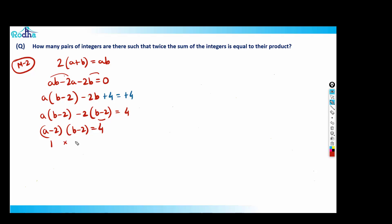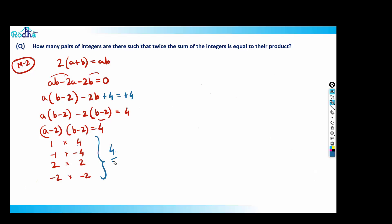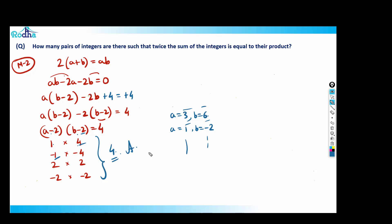Now count the factor pairs of 4: (1)(4), (-1)(-4), (2)(2), (-2)(-2) — that's four pairs. You don't need to compute a and b explicitly; there are clearly four pairs. If you do compute: (a-2, b-2) = (1,4) → (3,6); (-1,-4) → (1,-2); (2,2) → (4,4); (-2,-2) → (0,0). Four solutions confirmed.